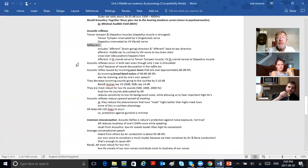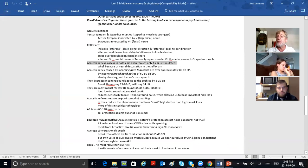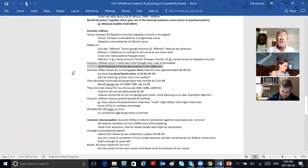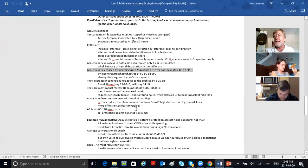The acoustic reflexes occur in both ears, even though only one ear is stimulated — because of neural decussation, meaning crossover. The acoustic reflex is caused by incoming tones that are over 80 decibels SPL. They're also caused by chewing and by one's own speech.